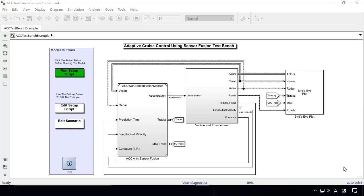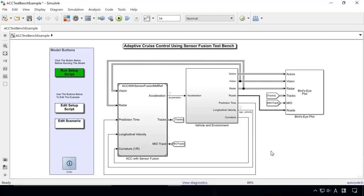In this video, we will show how to implement an adaptive cruise controller that combines sensor fusion and model predictive control in Simulink. Let's see how this is done in Simulink.